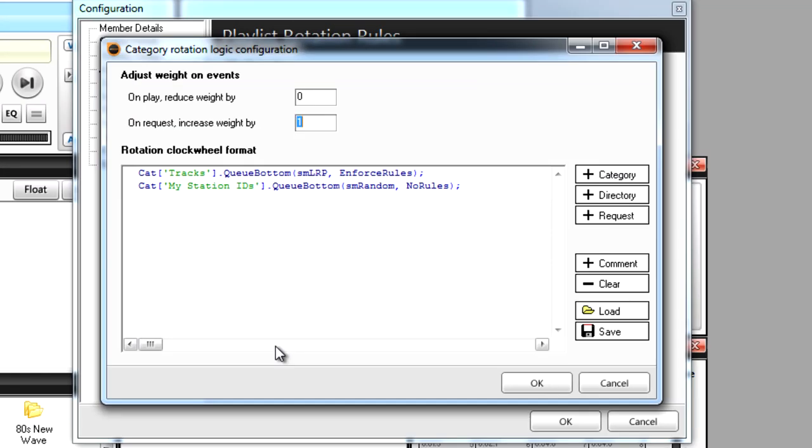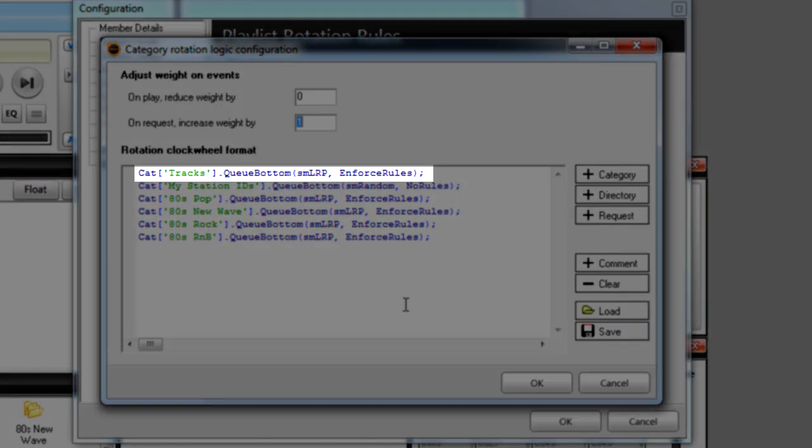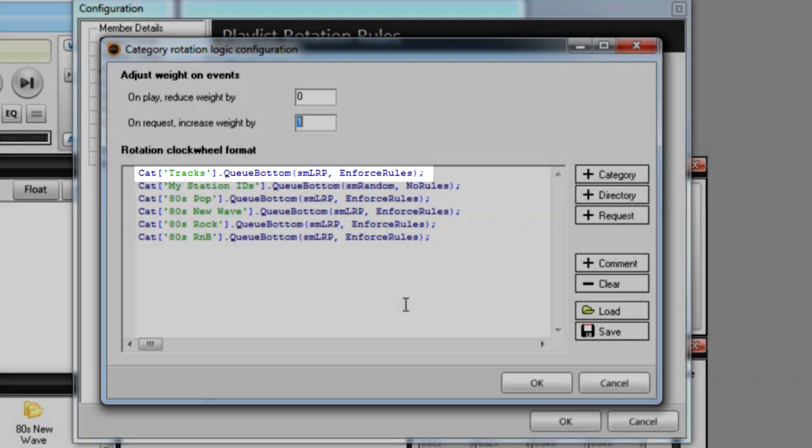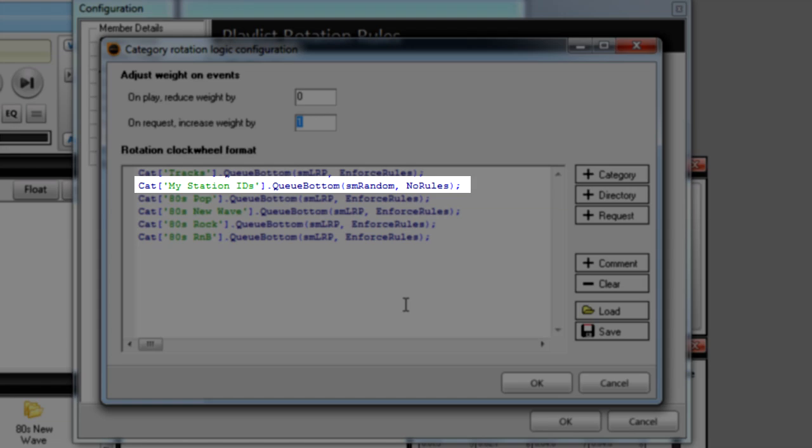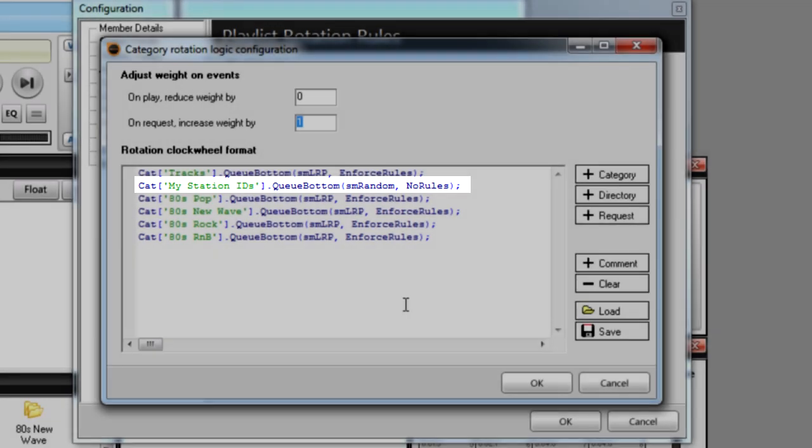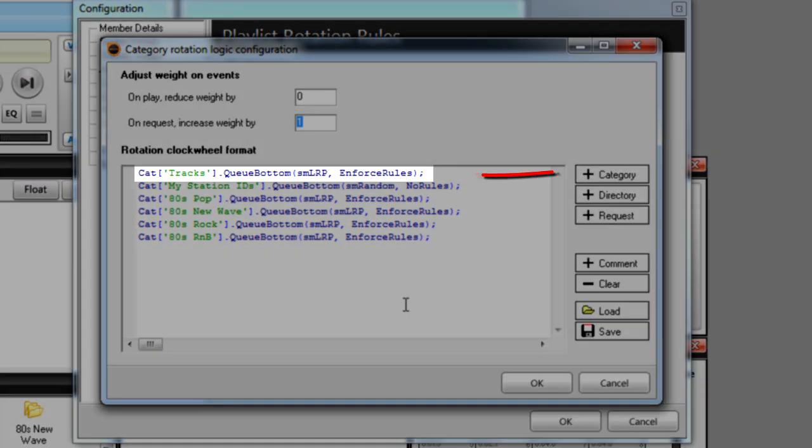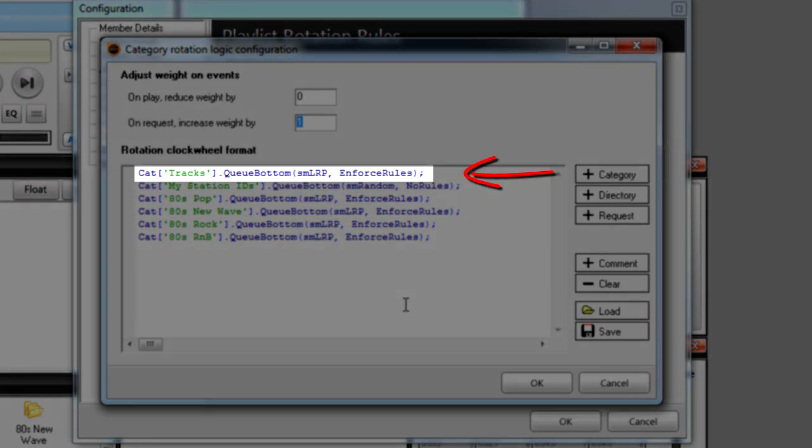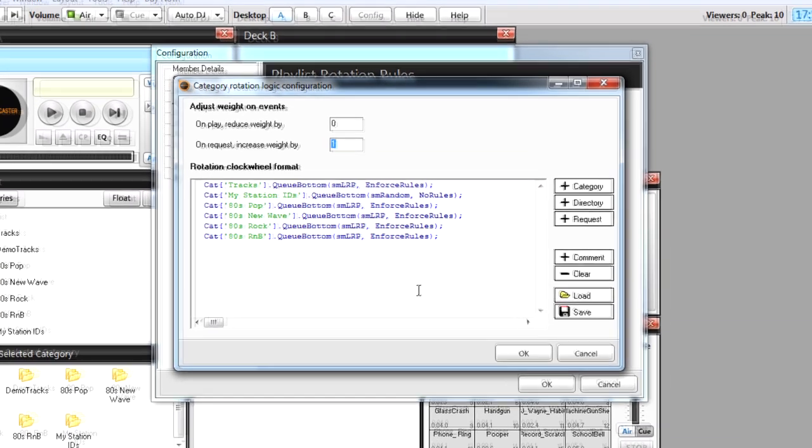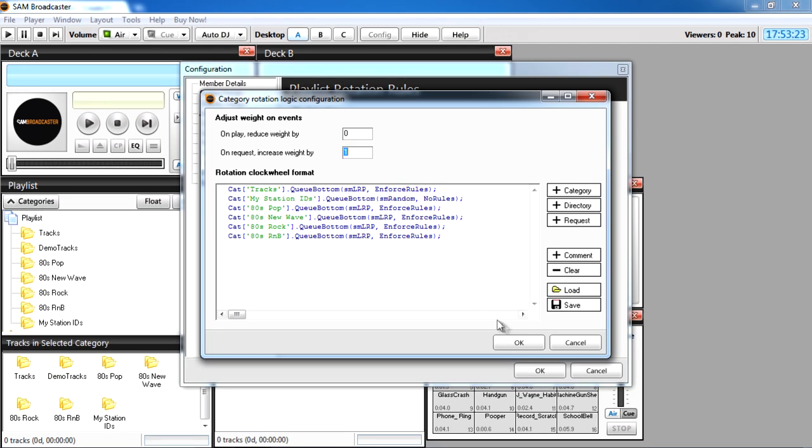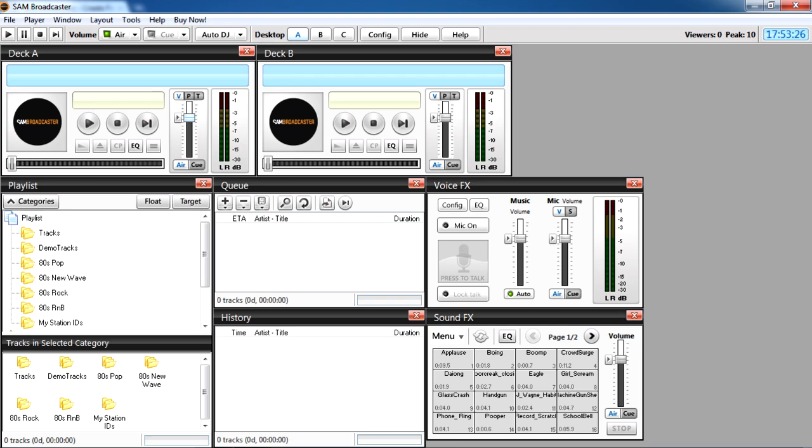Now I'm going to set up the rest of my audio categories. Each line in this window will be used by SAM when you run your station hands free. Starting at the top it will play one track from each category and then move to the next line. When a track from each category has been played, SAM will start again at the beginning. This is why it's called a Clock Wheel. To finish I'll click OK here and here, and my category rotation rules are complete.